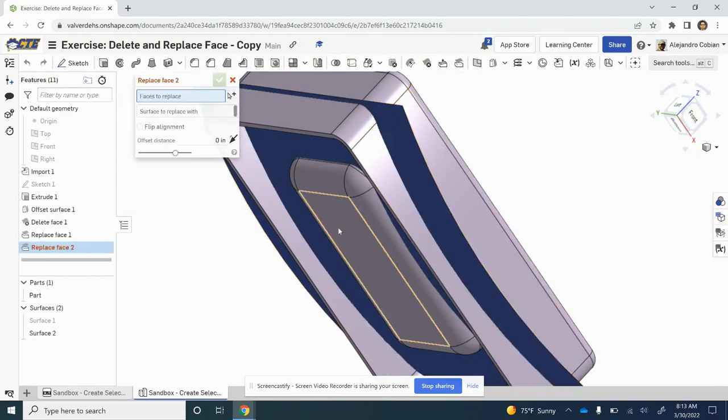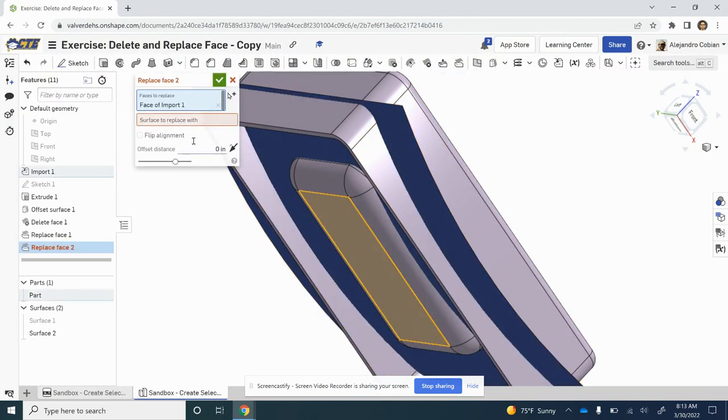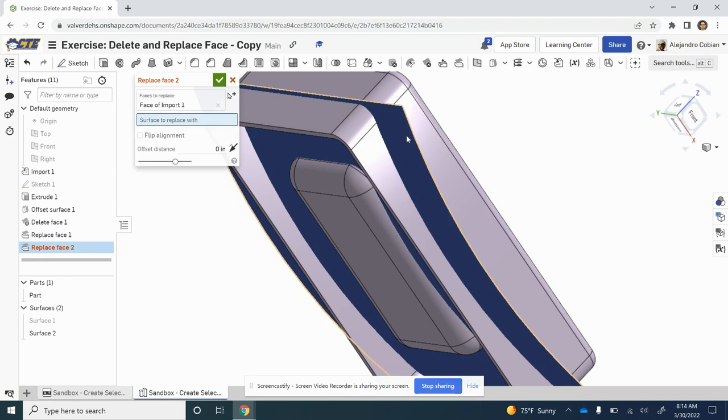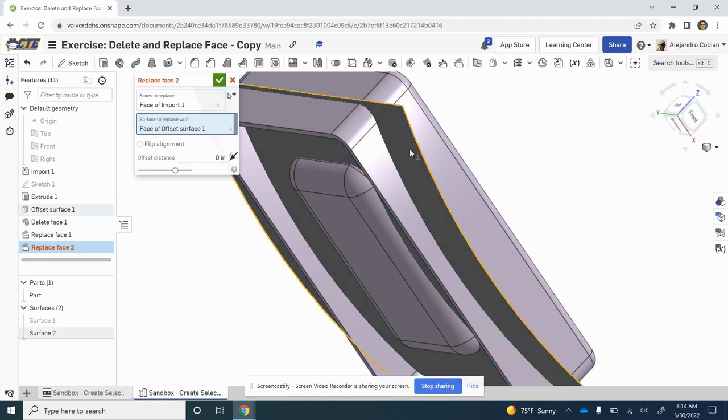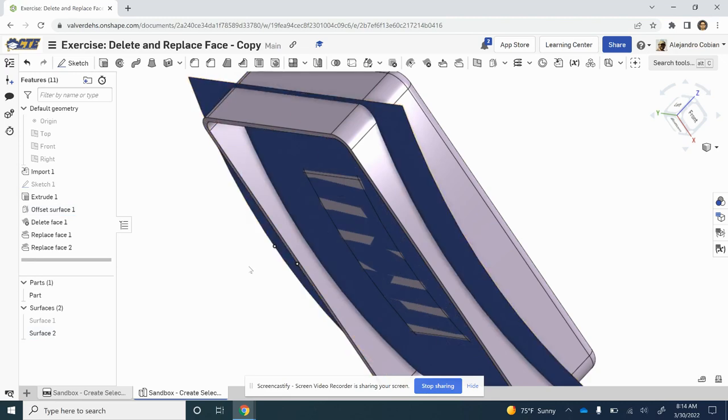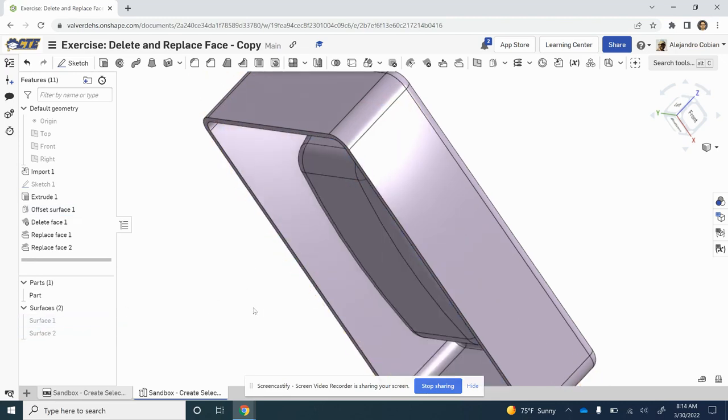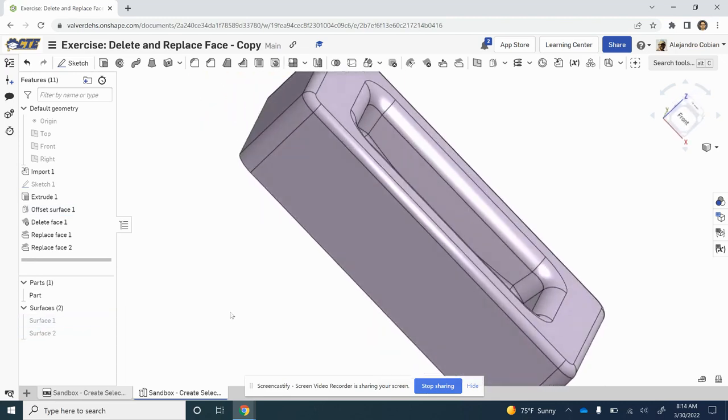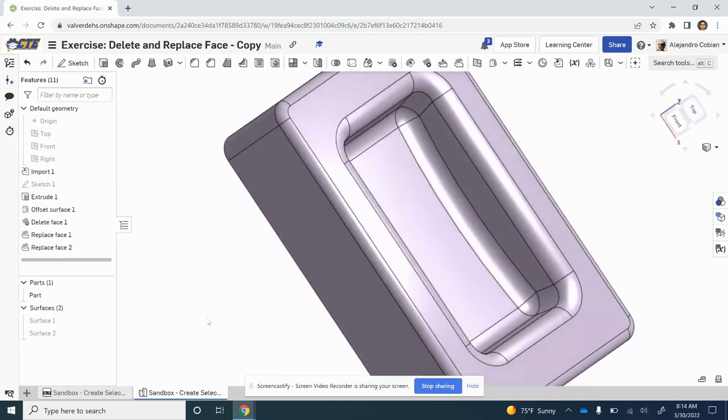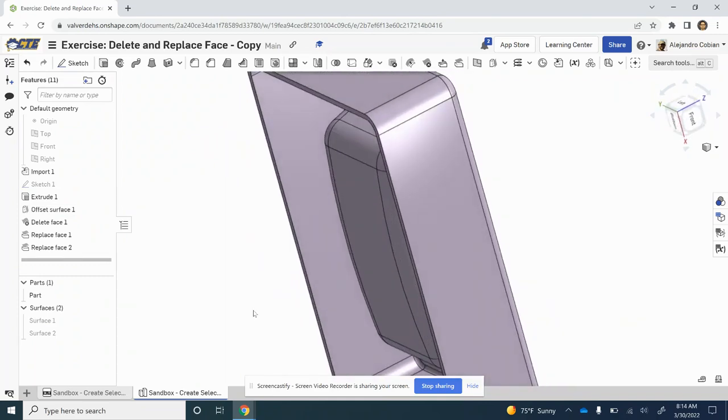Faces to Replace - we're clicking on this one. Surface to Replace With - let's select that. We're checking off this curve right here, and then we hit the check mark. Let's hide that. Notice now we've just curved this. This looks like a nice mold.